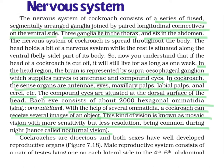The compound eyes are situated at the dorsal surface of the head. Each eye consists of about 2000 ommatidia. Ommatidia are very small hexagonal units — the singular form is ommatidium. With the help of many ommatidia, a cockroach can receive several images of an object, which is why it has a mosaic type of vision — not clear, but a mosaic vision with more sensitivity but less resolution. Being active during night, it has a nocturnal vision.